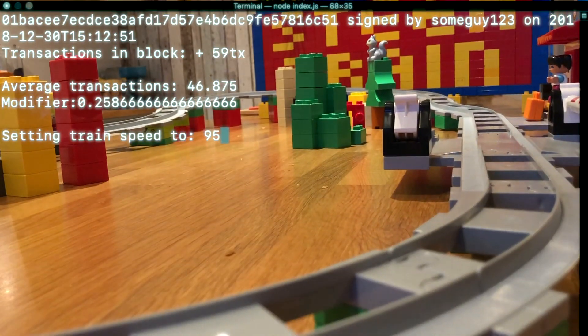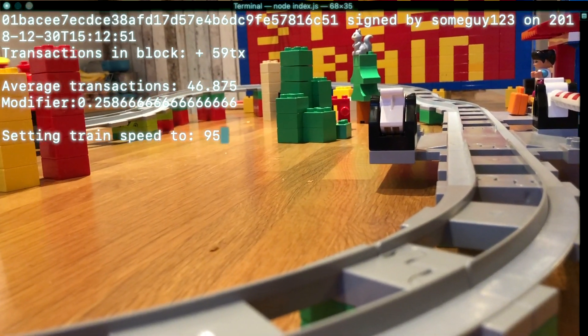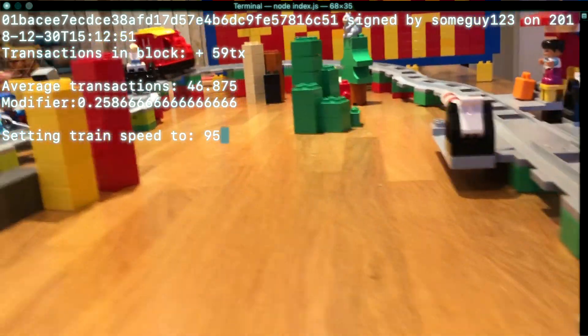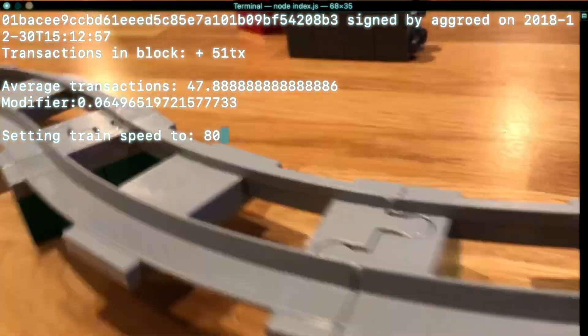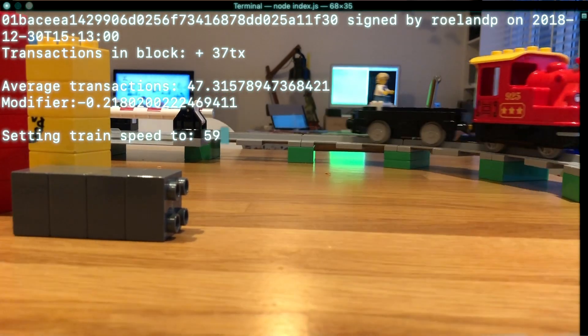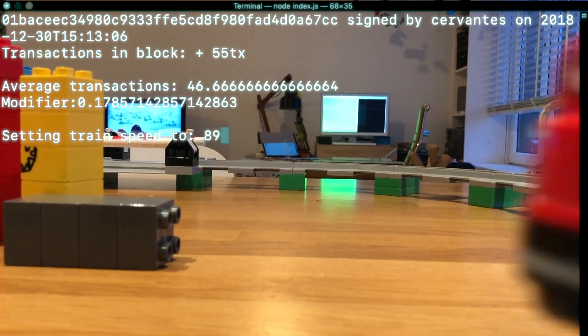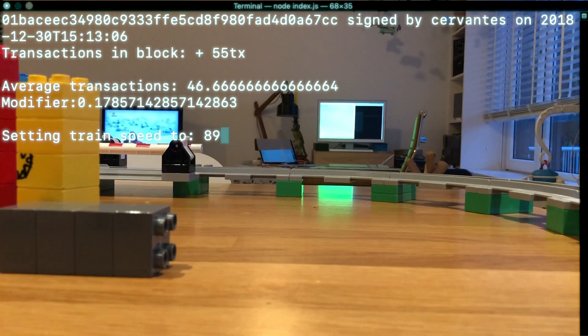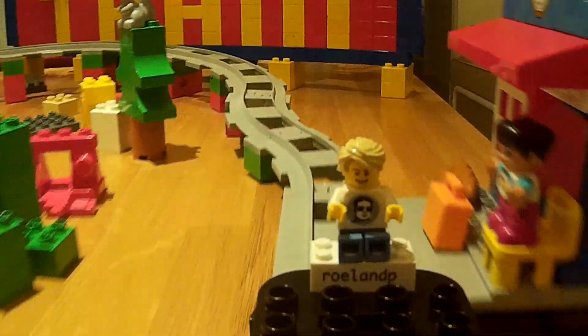As a narcissistic wink, I added a choo-choo whenever my node signs a block. And that's about to happen right now. That was great. At least I had some fun. Thanks for watching the video. Wishing you a great 2019 and hope to see you on the chain. Cheers.